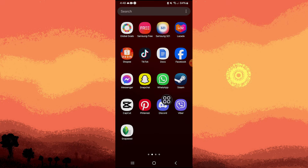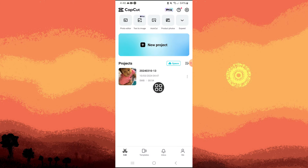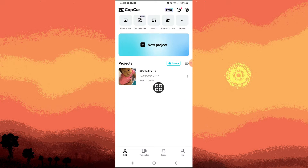So firstly, open your CapCut app on your device. Then open your project, or just use the project on the bottom.